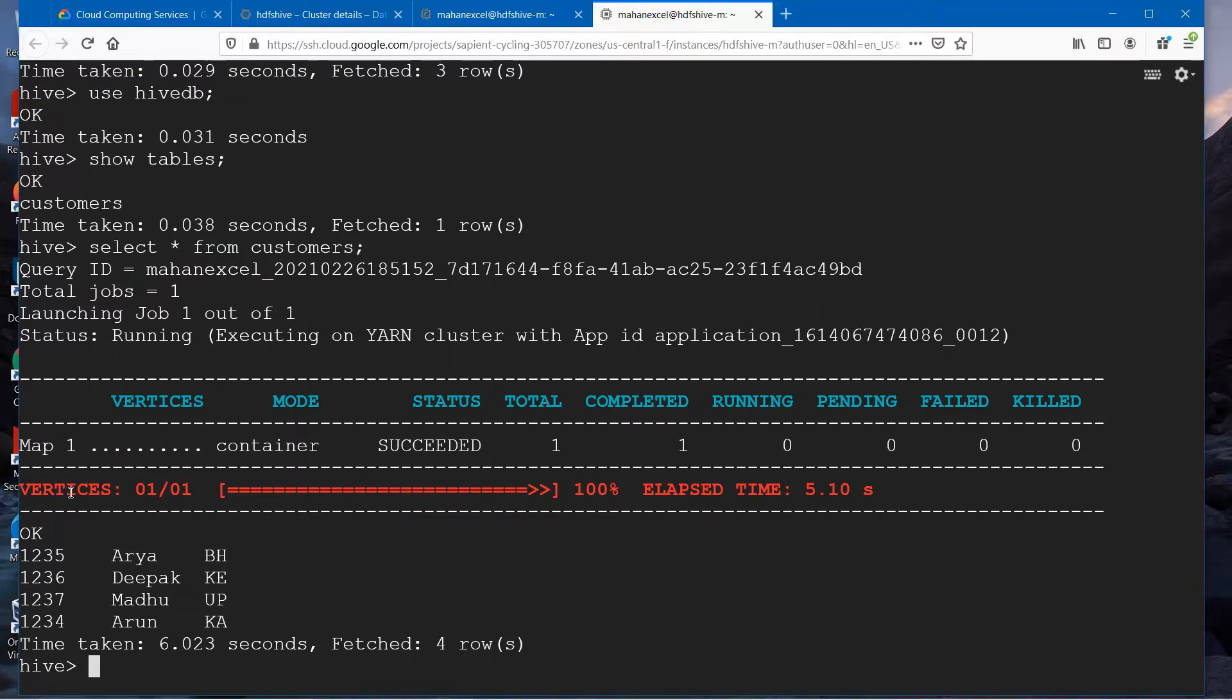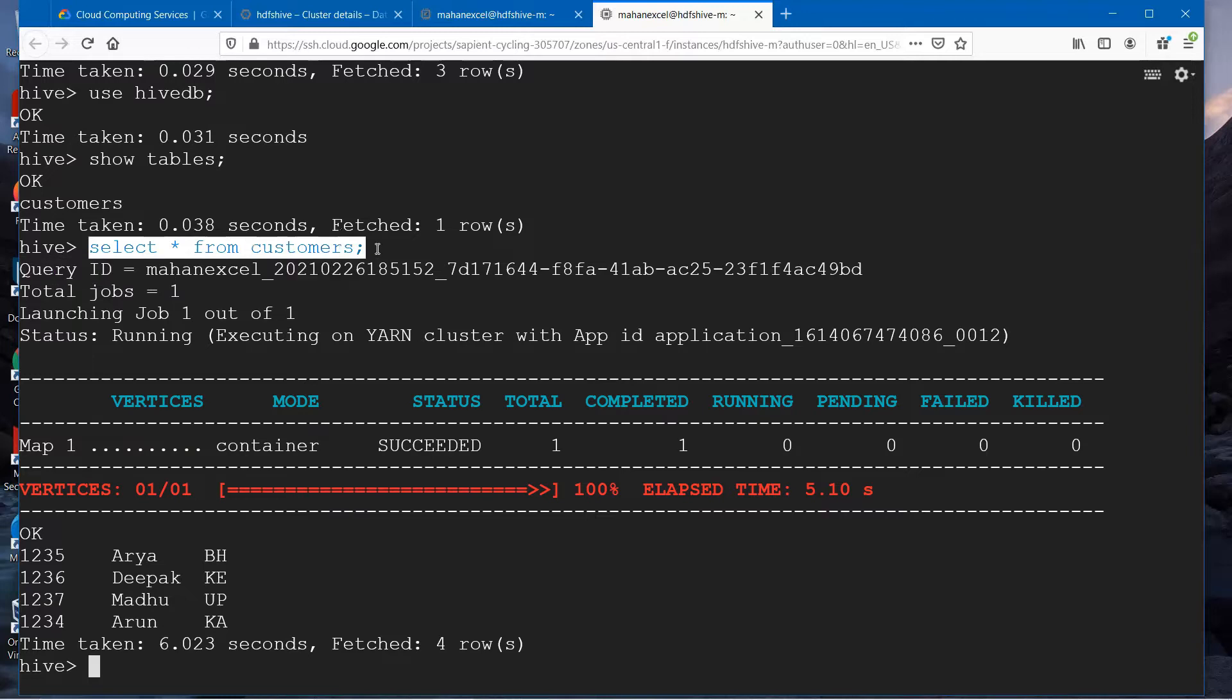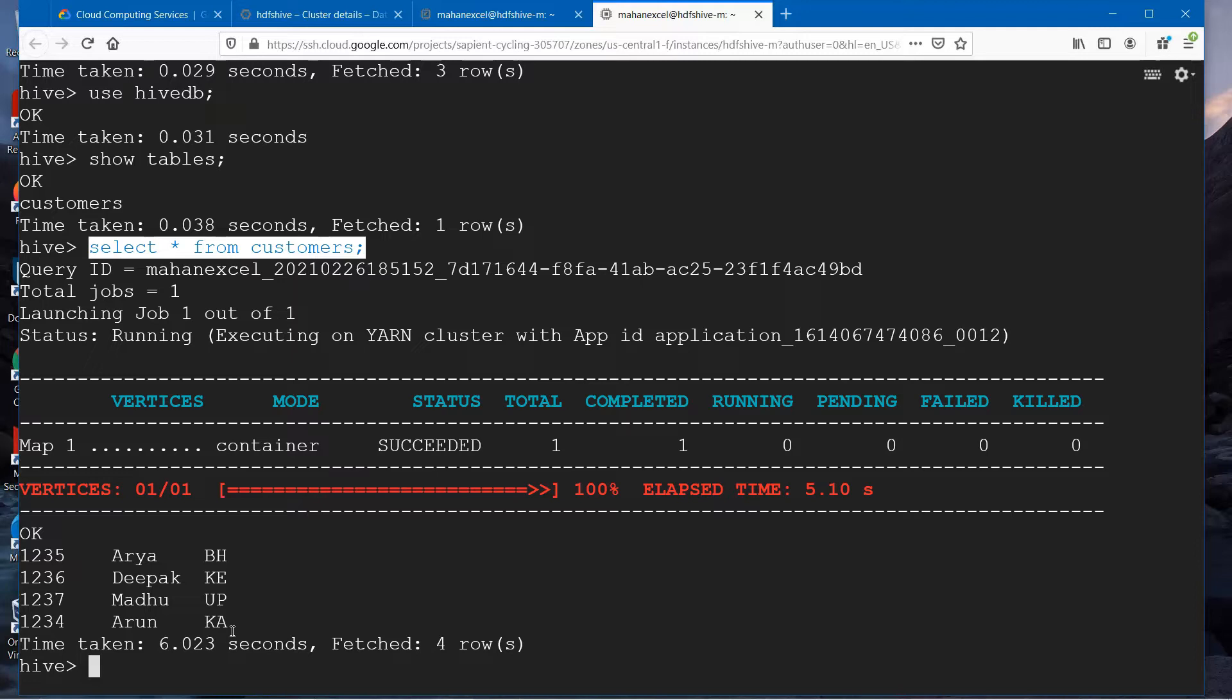You can see in some other cases it will launch MapReduce jobs. So Hive runs MapReduce jobs under the hood. It converts the HiveQL into MapReduce jobs, gets the data from HDFS, and exposes that to the user as a table.